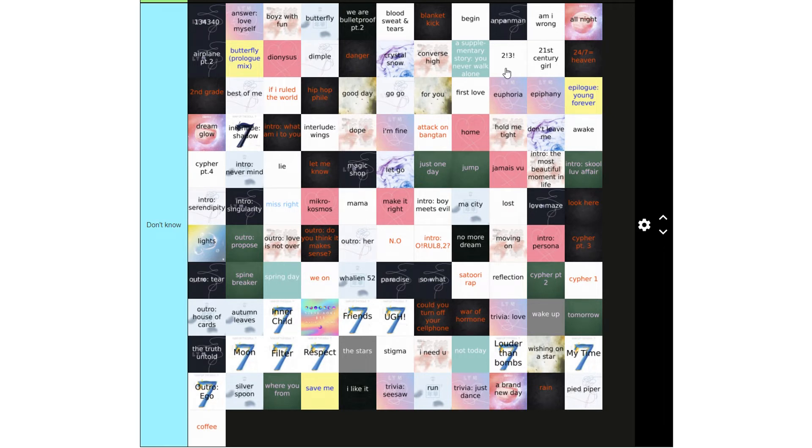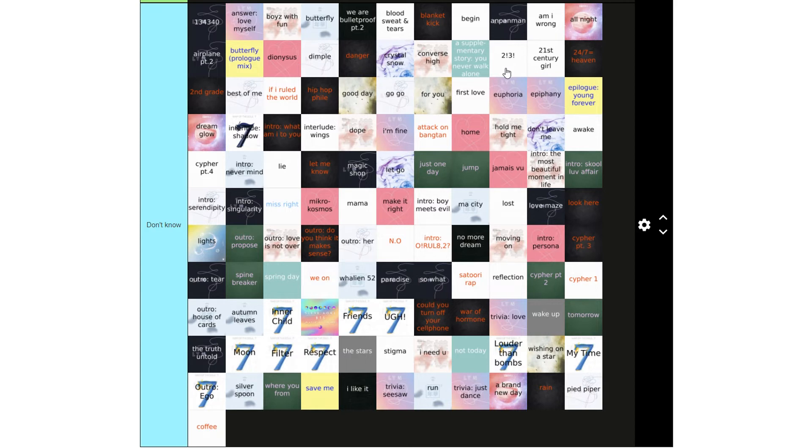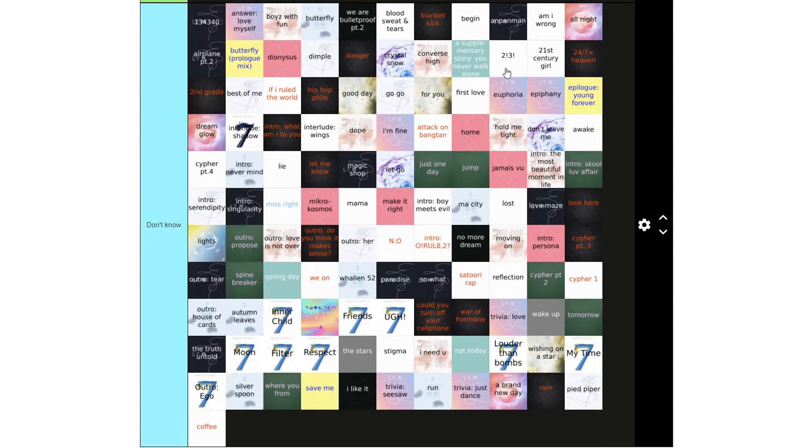No Intro O Exclamation Mark, R-U-L-8 Comma 2 Question Mark, No More Dream, Moving On, Intro Persona, Cipher Part 3, Outro Tear, Spinebreaker, Spring Day, We On, Whaleion 52, Paradise, So What, Katori Rap, Reflection, Cipher Part 2, Cipher 1, Outro House of Cards, Autumn Lees, Inner Child.